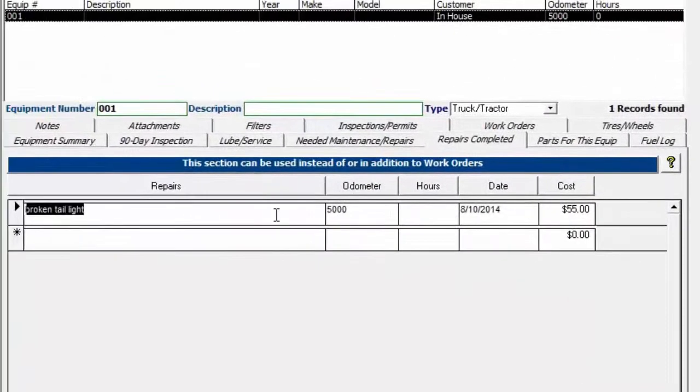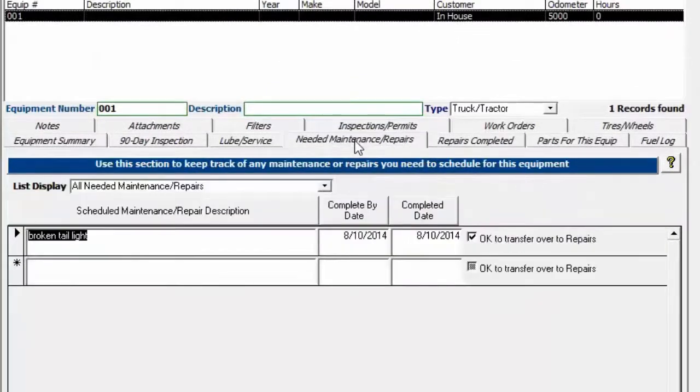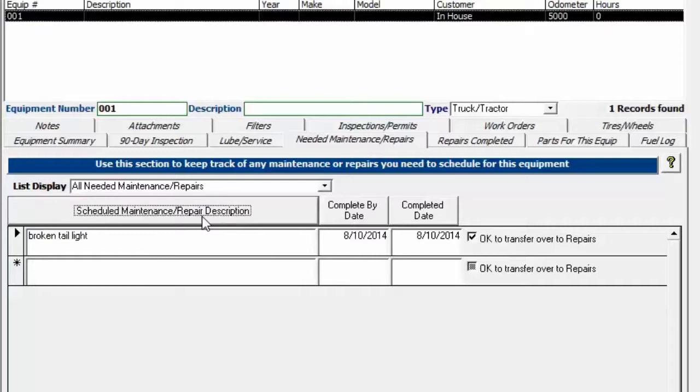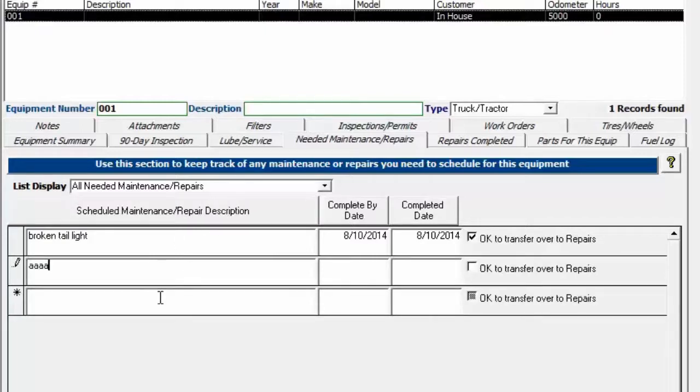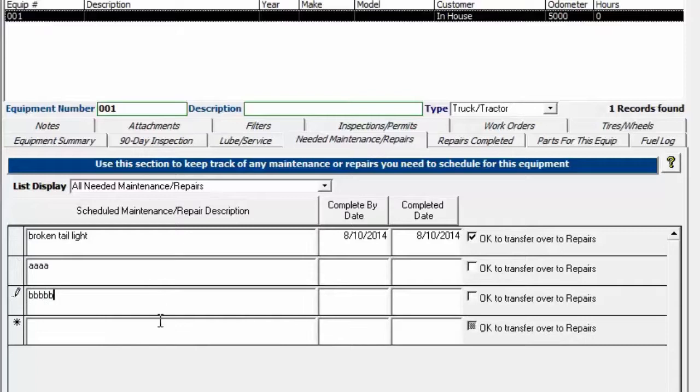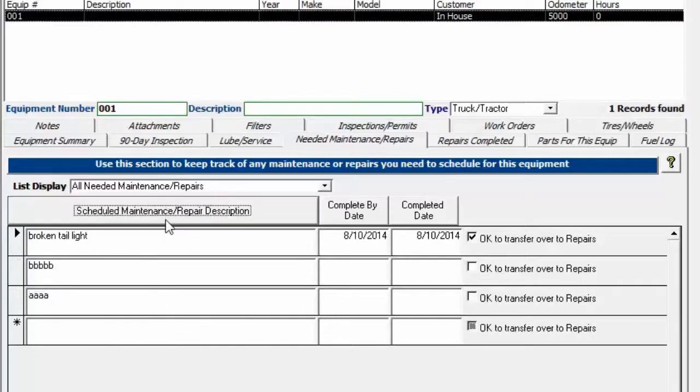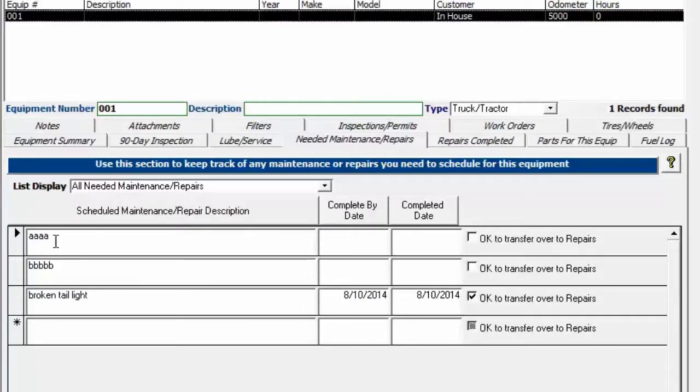We'll go back over here and back over to the needed maintenance repairs. You can also sort this list. So if I put in some more stuff here, and then if I want to sort alphabetically, you can see that it resorts the list by the description.